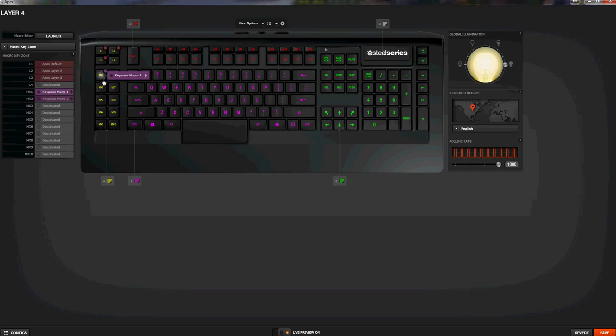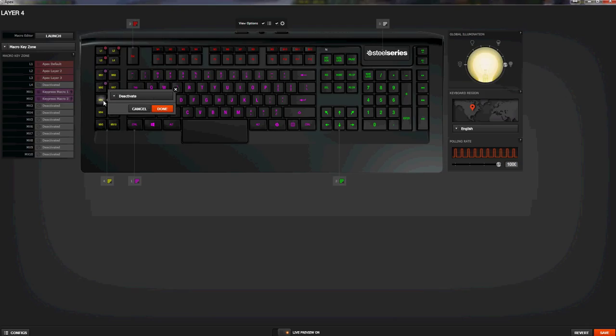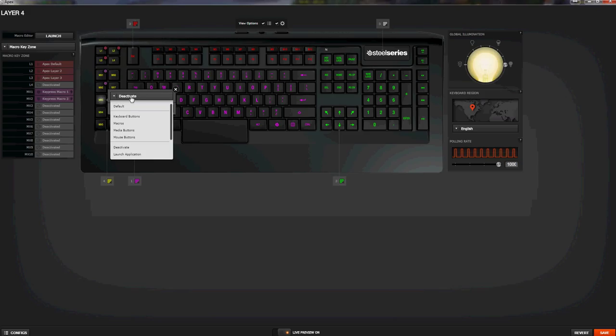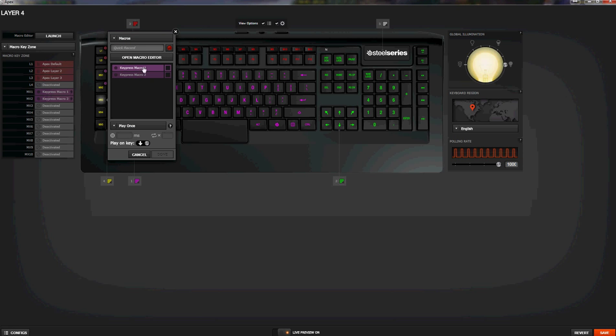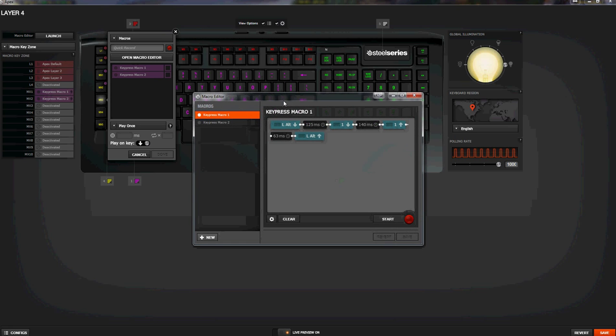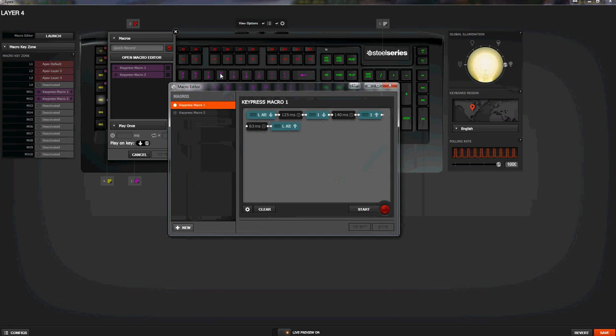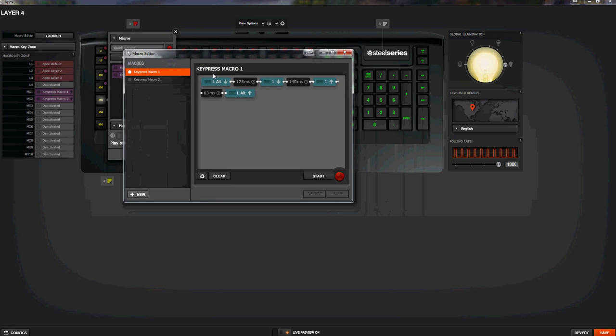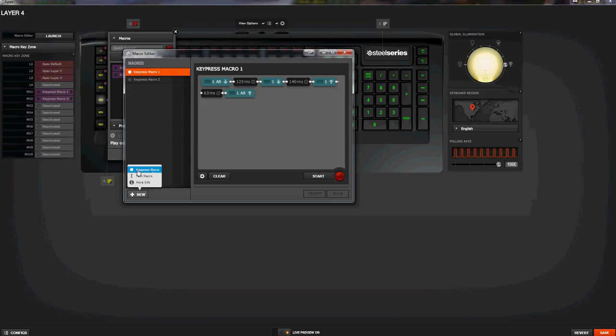So anyway, as you can see, I've already got two macros already placed here. So for demonstrative purposes, we're going to click on this one here, MX3, and then you're going to use this little drop-down right here, and then you're going to go to your macros. As you can see, I've got two custom macros already there. We're just going to click on the Open Macro Editor.